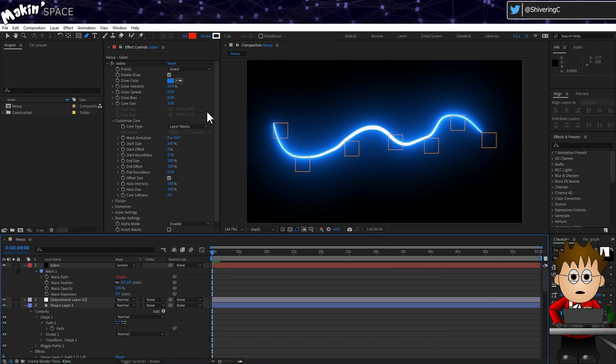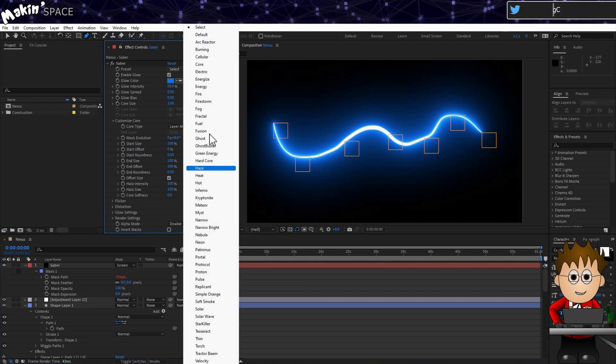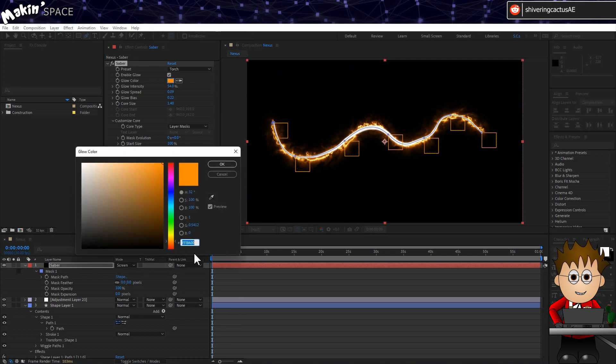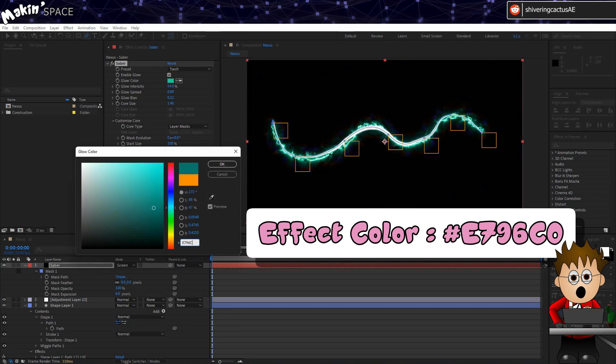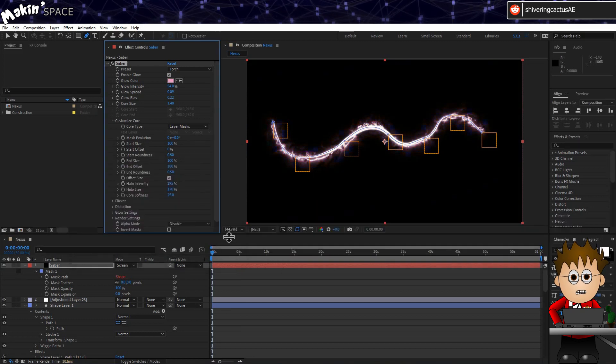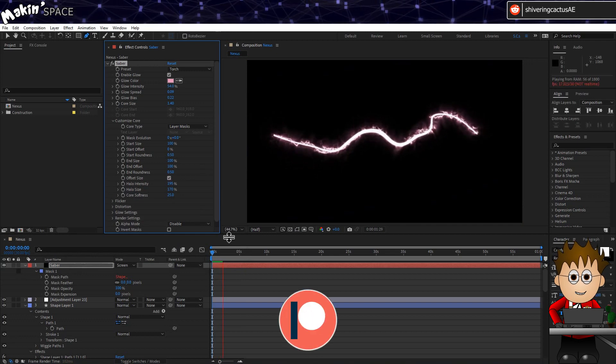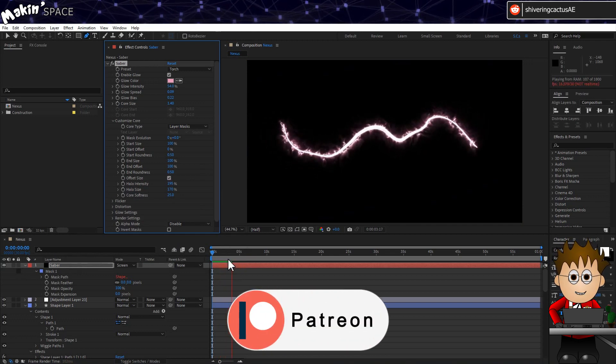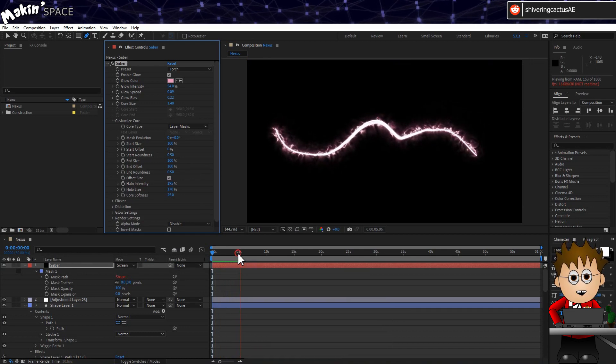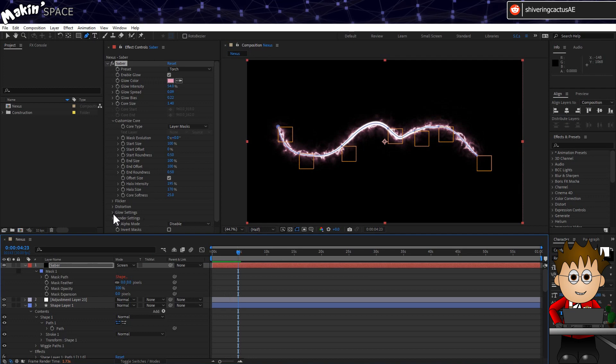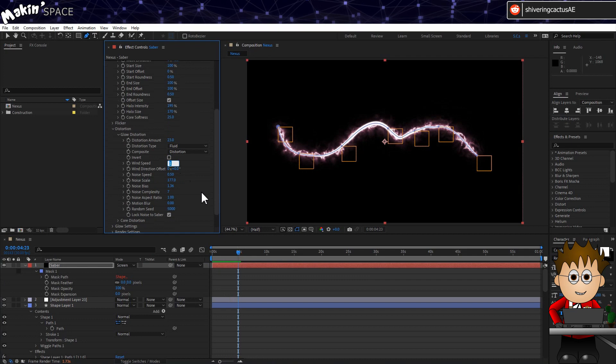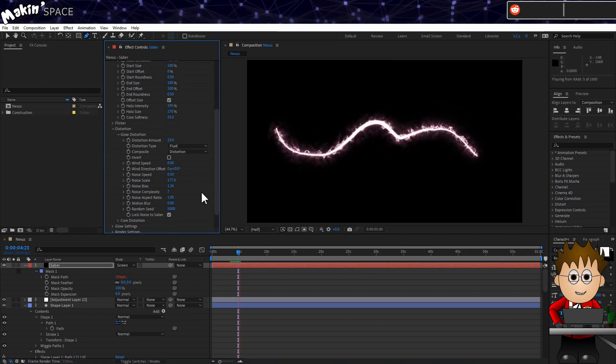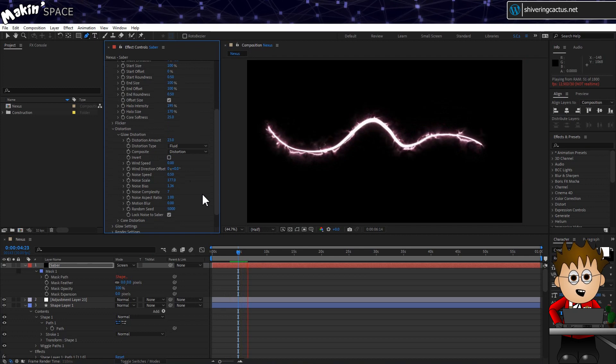Now all that's left for this effect is to go to the Presets and choose Torch. And then change the colour to a light pink. I went with E796C0. Now, it's all moving upwards, which isn't particularly right for us. So for my Patreon supporters, I have a bonus video. Just kidding. But I had to lampshade that, as I've just made two calls to action in less than a minute. To remove the upward movement, expand distortion and then expand glow distortion, and drop the wind speed to zero. I mean, can you imagine how pissed you'd be if I'd hid that behind a paywall?